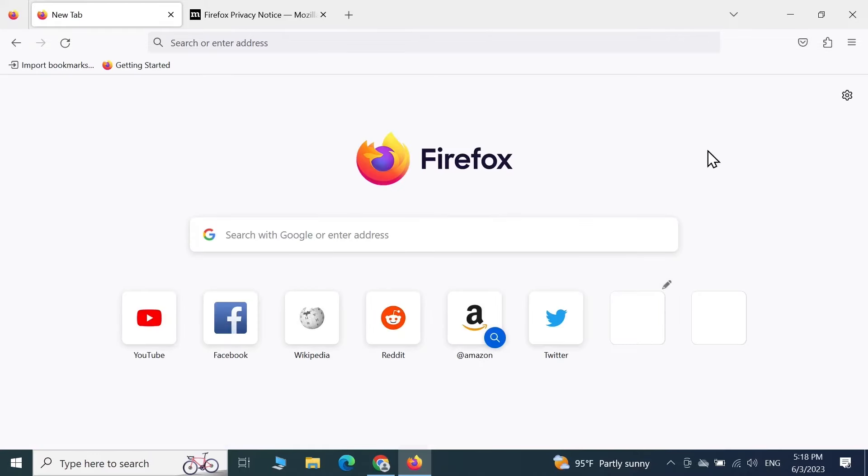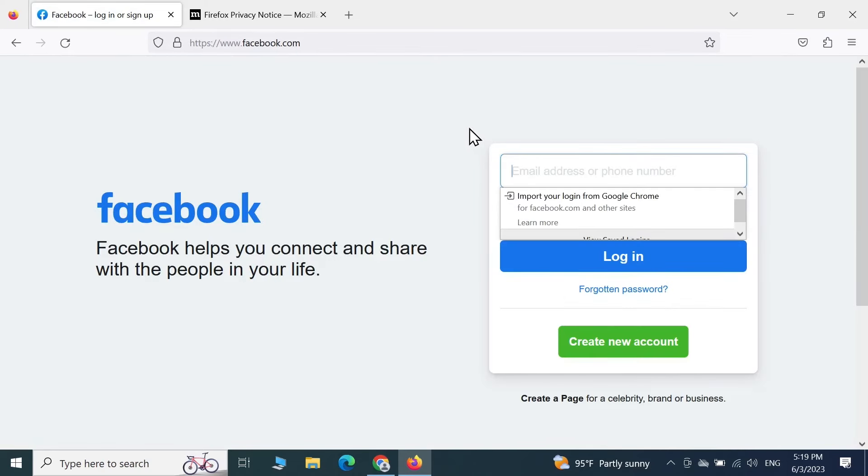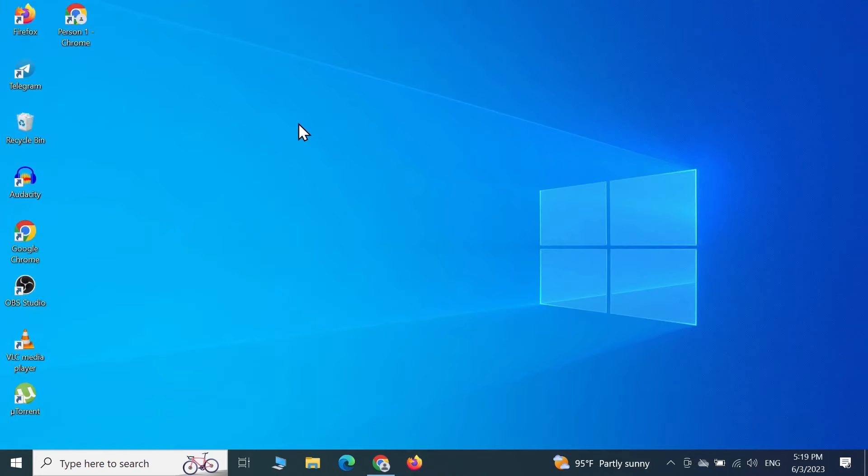As you can see, Firefox is now ready to browse. If we click on Facebook, you can see that we are now browsing using Firefox. I hope this video was helpful. If it was, please give it a thumbs up and don't forget to subscribe.